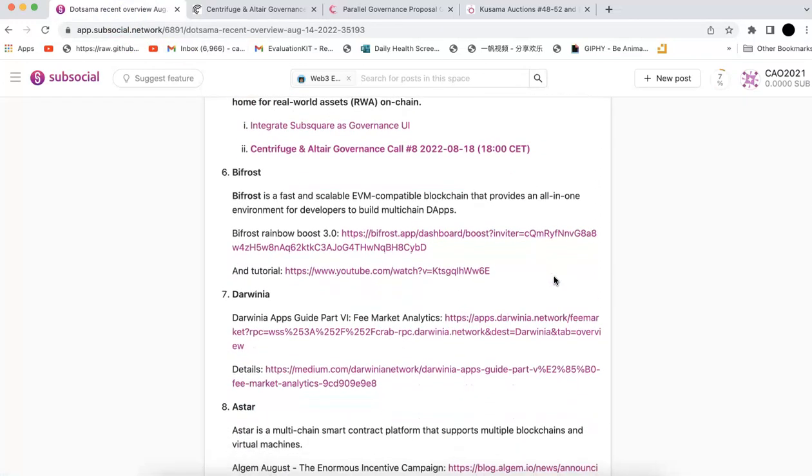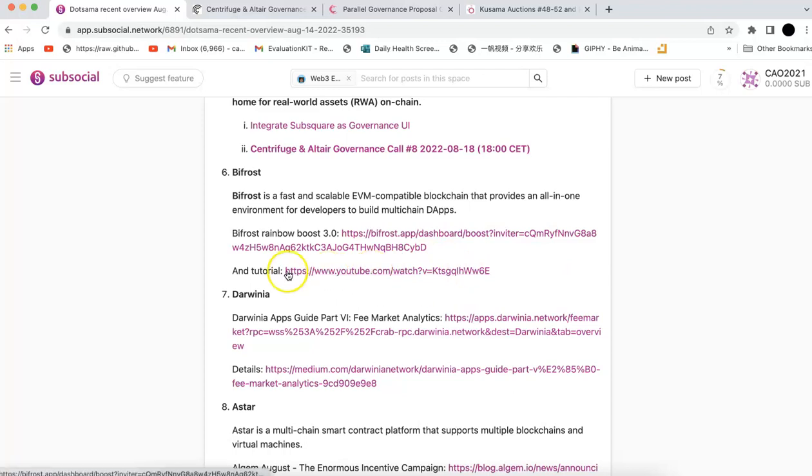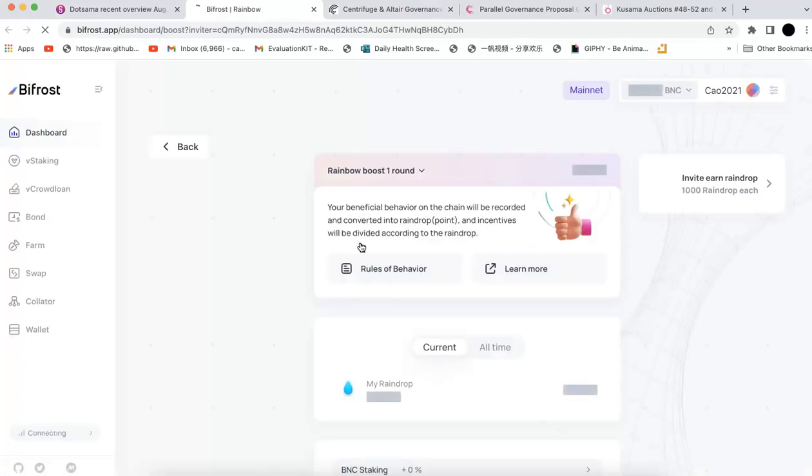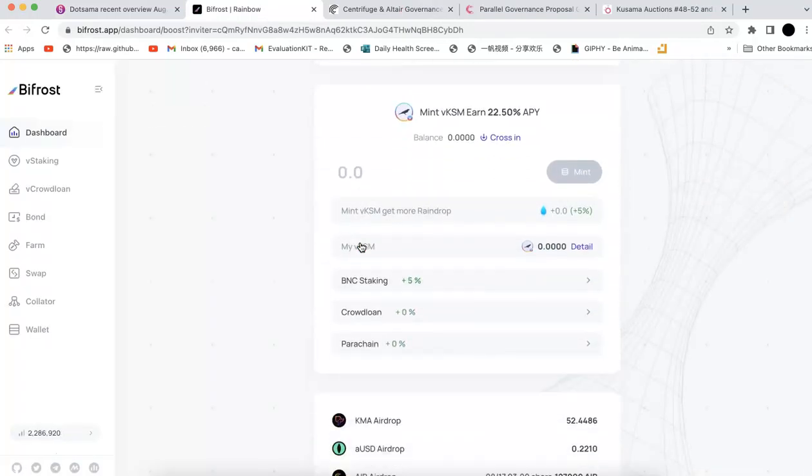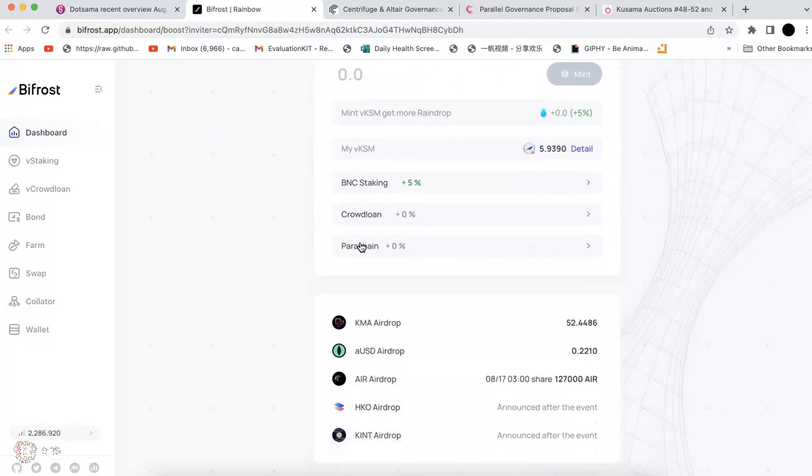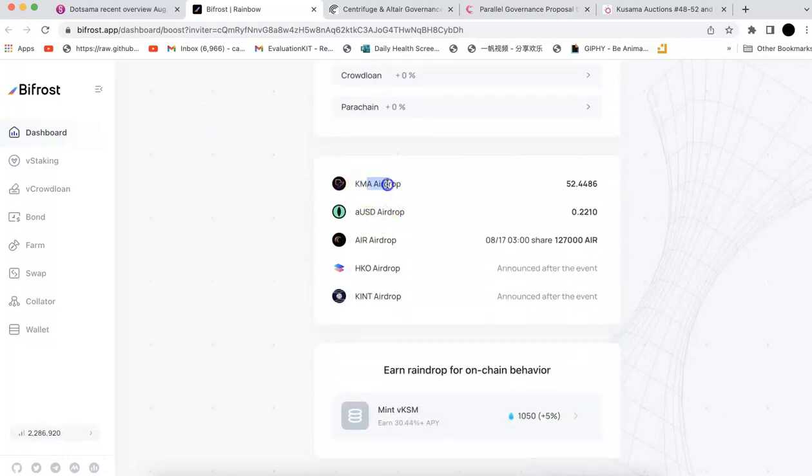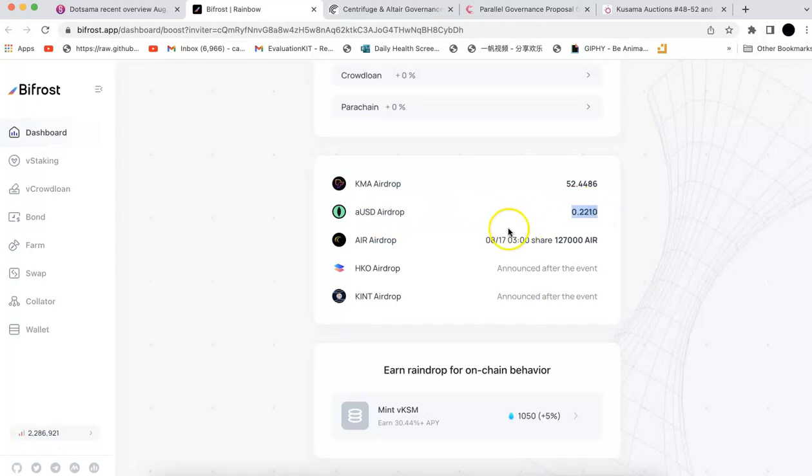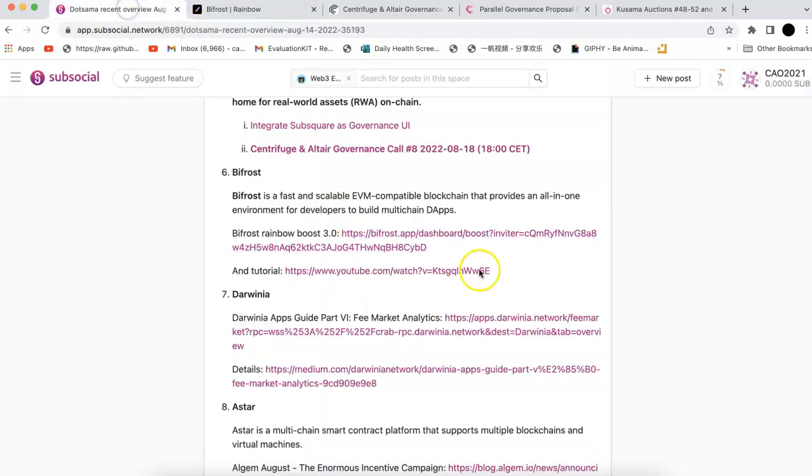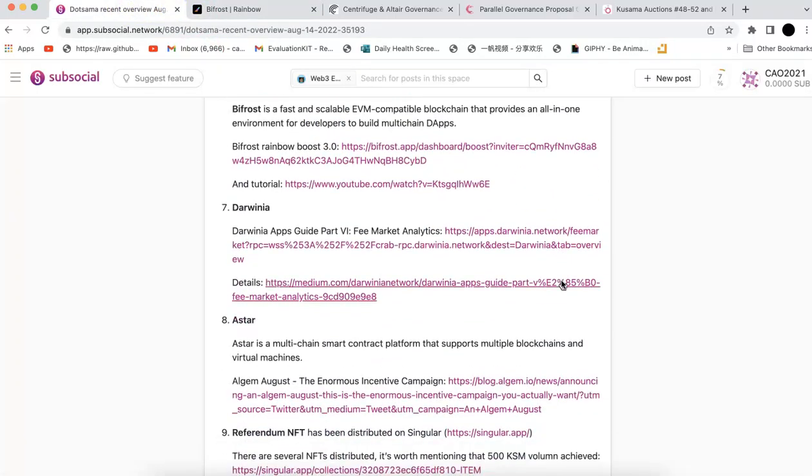Bifrost, they also have some events. Bifrost is a fast and scalable EVM compatible blockchain. The Rainbow Boost event is still going on, you can check that. I made a tutorial on how to participate. Right now if you go there, you can stake your KSM and earn rewards. On top of that, you can also get some airdrops. For example, I already have some KUMA airdrop. I think today they updated the AUSD airdrop. If you participate before August 18th, you will earn some AIR, HECO, and KINT tokens.